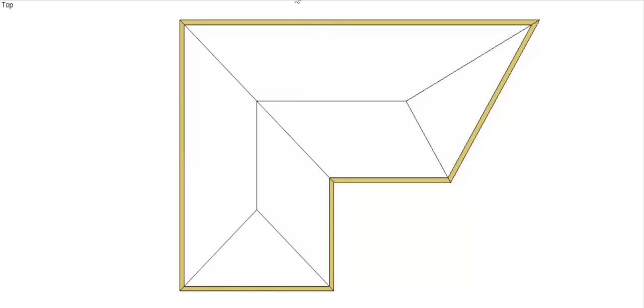So there we have the actual shape of our roof with our two irregular hips here because they're not a 90 degree corner.